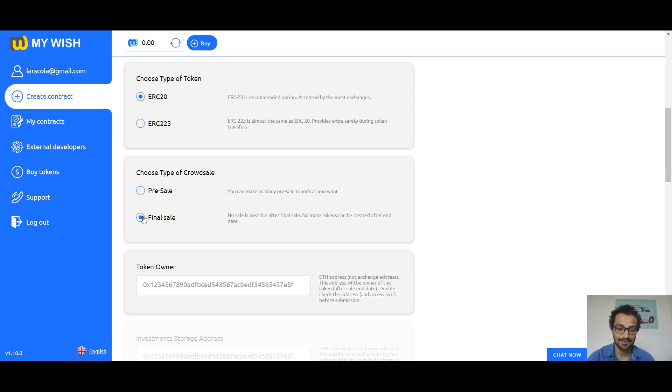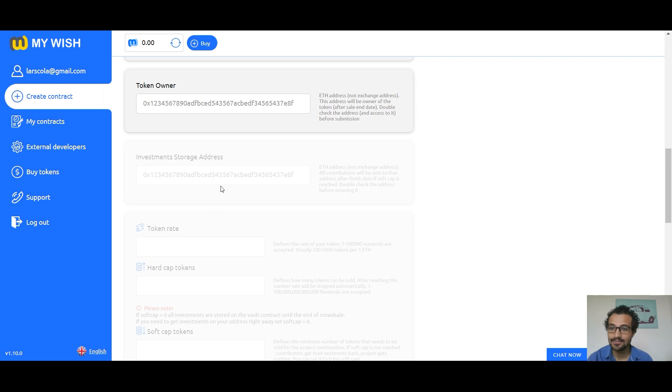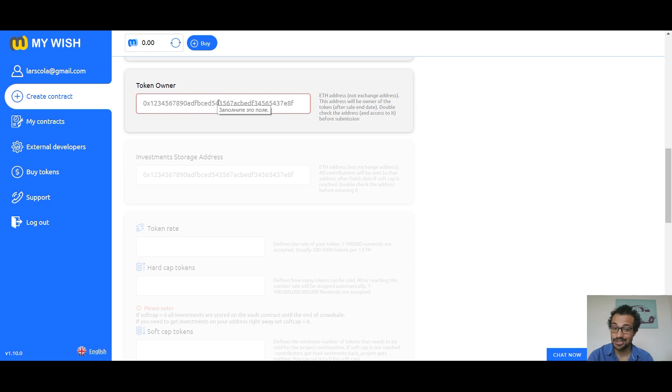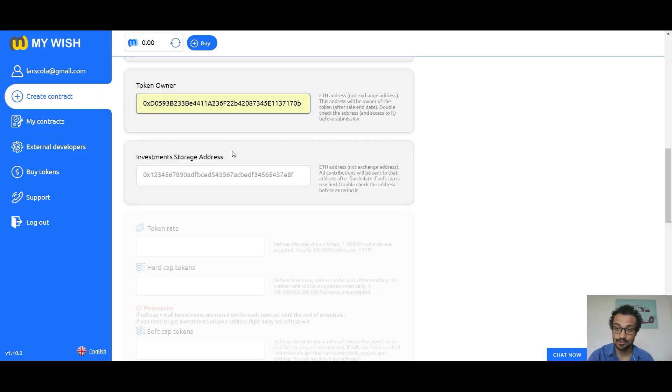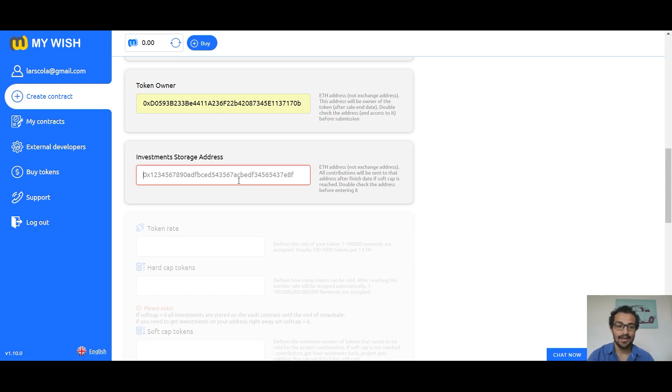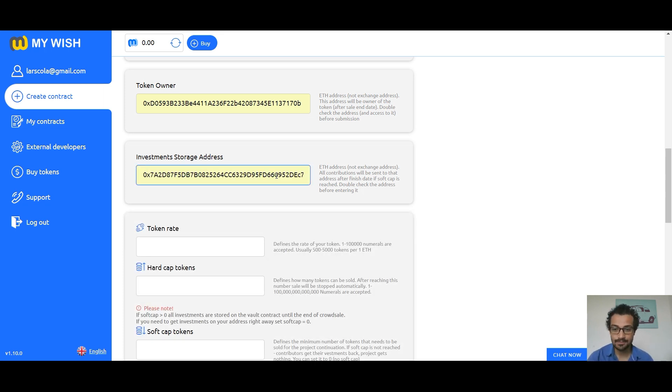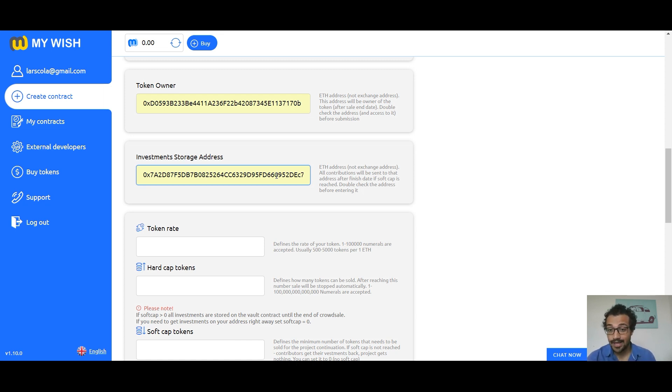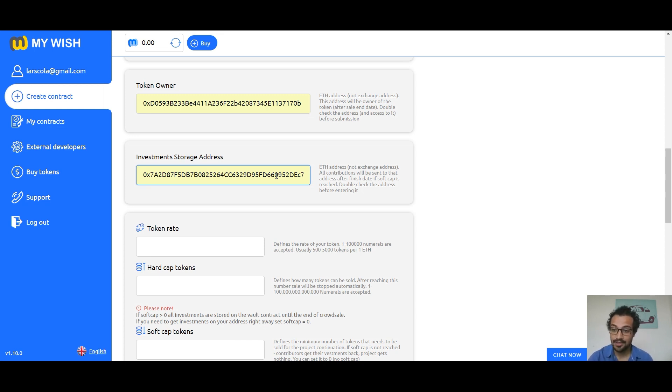Token owner: specify Ethereum address, not exchange address. It's very important to specify your personal address to which you have a private key, because it will be the owner of the token. Investments storage address: enter your Ethereum address. Investments will be sent to this address when you reach hard cap or reach soft cap and finish date. In case you specify soft cap equals zero, then the funds will be sent to the address at the moment of investing.